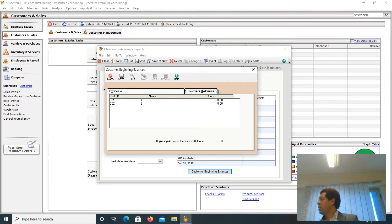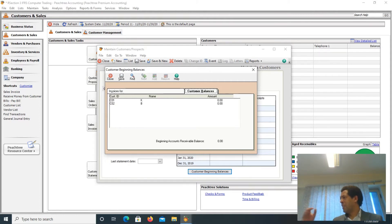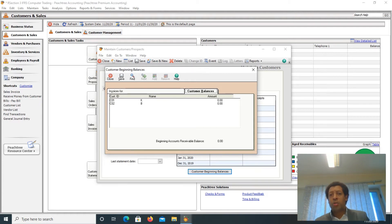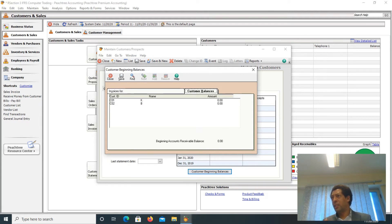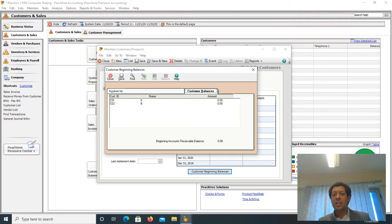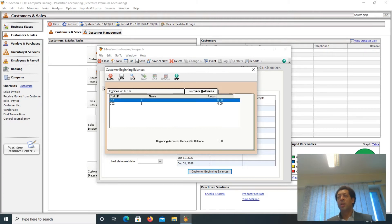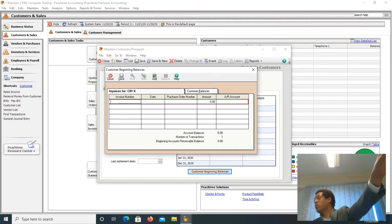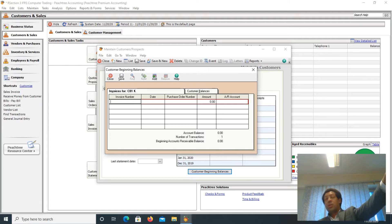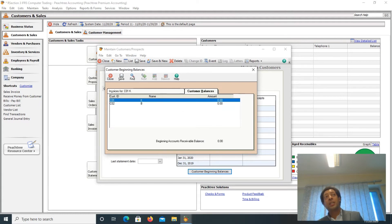In order to enter customer beginning balances, there is a pattern you have to follow. To the right top, there is Customer Balances. To the right bottom, you select the customer. Then on the left top, the Invoices For tab becomes active — for example, Invoices for C01. So the pattern is: customer balances top right, select customer bottom right, then invoices for on the left top.